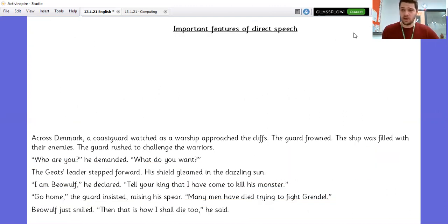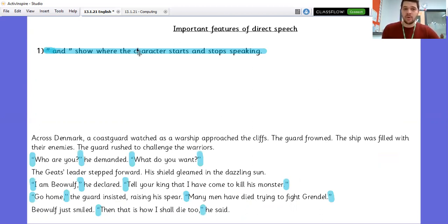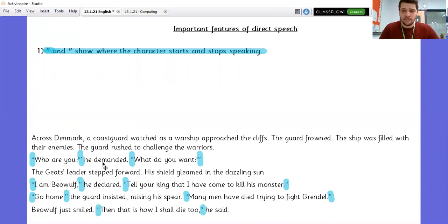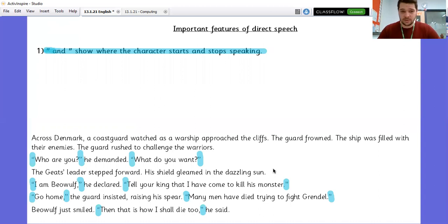Let's look specifically at the features of direct speech. Highlighted in blue, we have our inverted commas — our speech marks — to show where the character starts speaking and stops speaking. The first time a character speaks is the guard. He says, 'Who are you?' He demanded. 'What do you want?' 'He demanded' isn't in inverted commas because the guard doesn't say that. The Geatish leader stepped forward and his shield gleamed in the dazzling sun because Beowulf doesn't say anything there. When does he start speaking? 'I am Beowulf,' he declared. Then my closing inverted commas. And it re-begins when he restarts talking: 'Tell your king that I've come to kill his monster.'